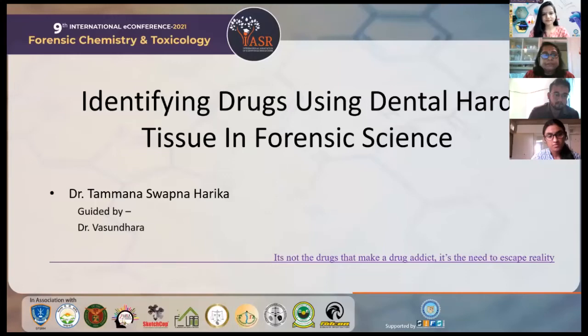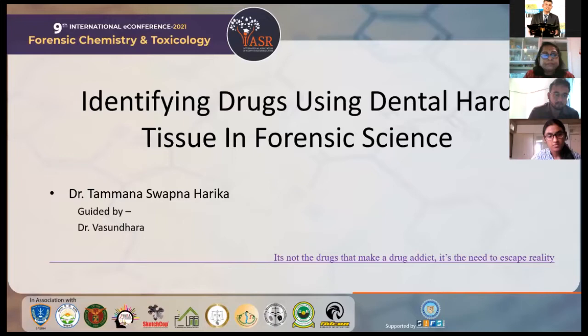Good afternoon to one and all present here. I'm Dr. Tamana Swapnaharika, a dental student under Rajiv Gandhi University of Health Sciences. I would like to start off my presentation on identifying drugs using dental hard tissue and forensic science.